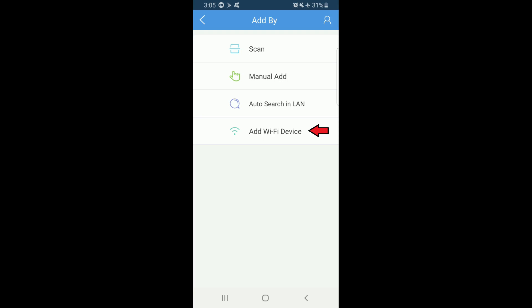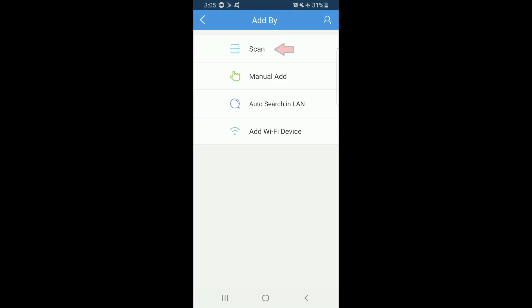In most cases, we recommend using the Scan option, because it is quick, easy, and the only option that supports the peer-to-peer service. Once you select Scan, the app will ask you to enable its permissions. Please allow the access.